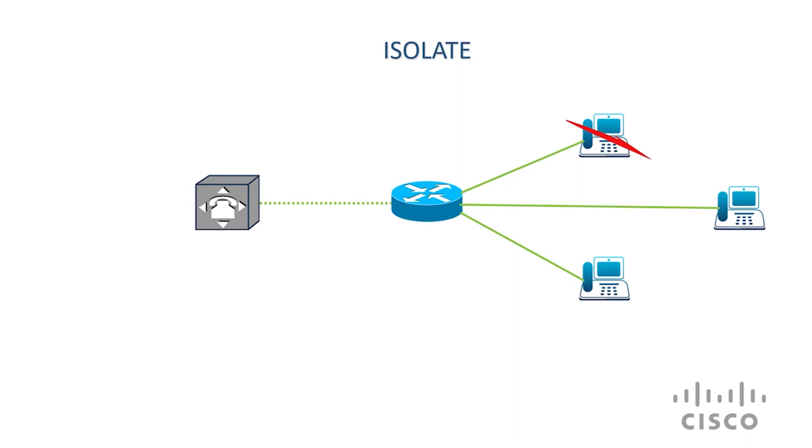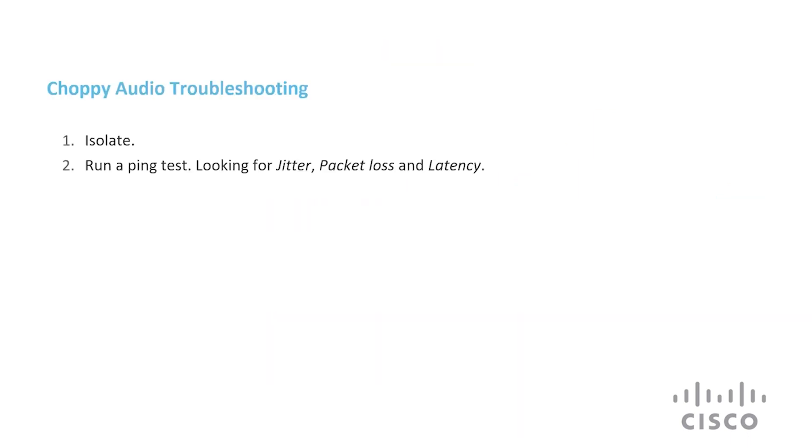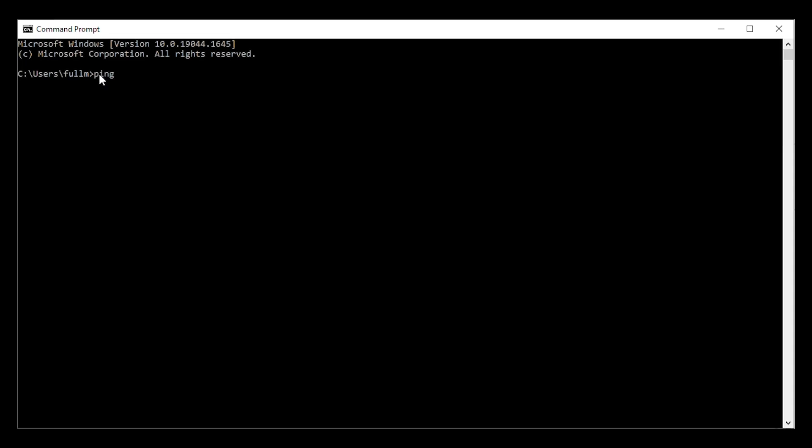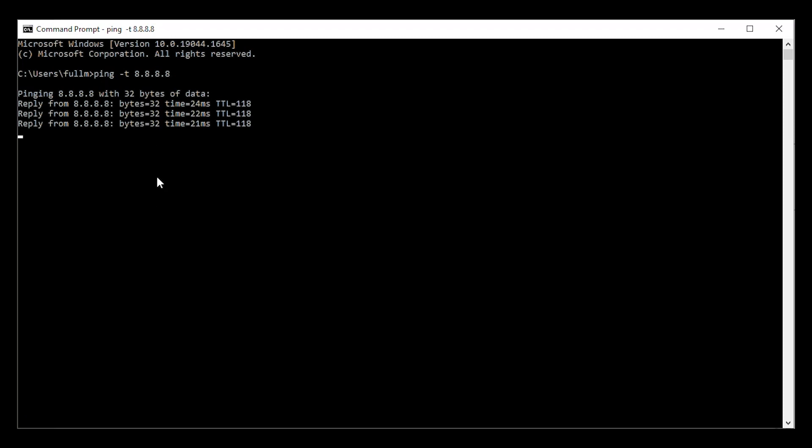If choppy audio is an issue on all the phones, most often it's an internal network issue. To test this, ping a server like Google DNS. In terminal, ping 8.8.8.8 on the same network as the phone to see if you get replies. Next, gather information for your internet service provider.